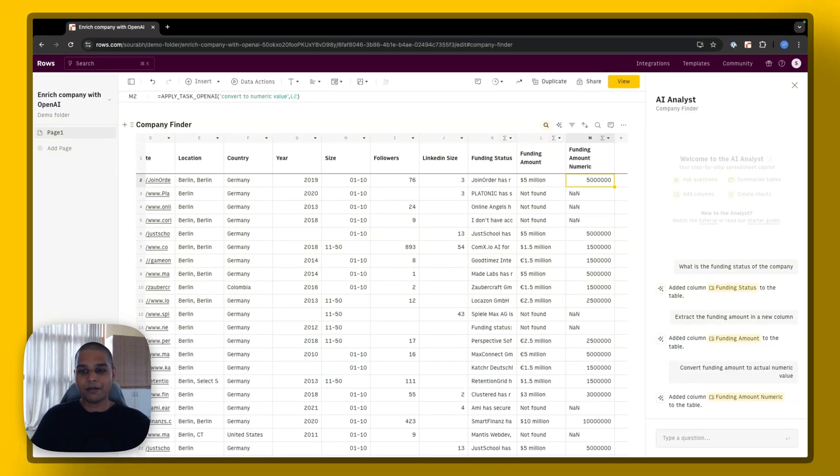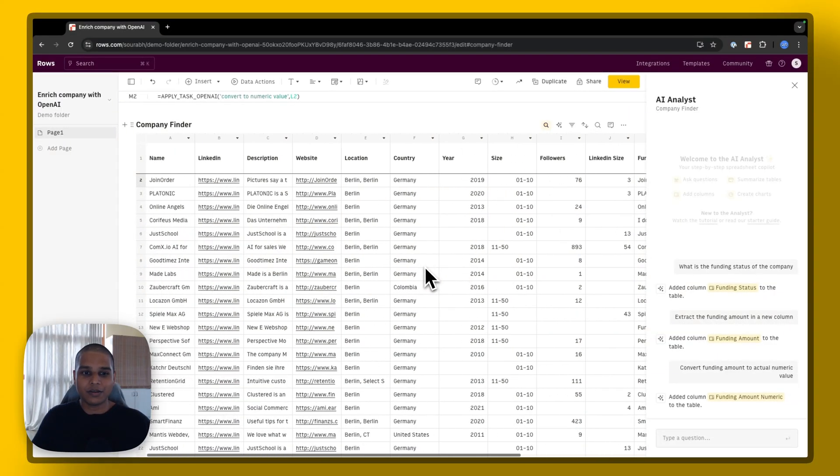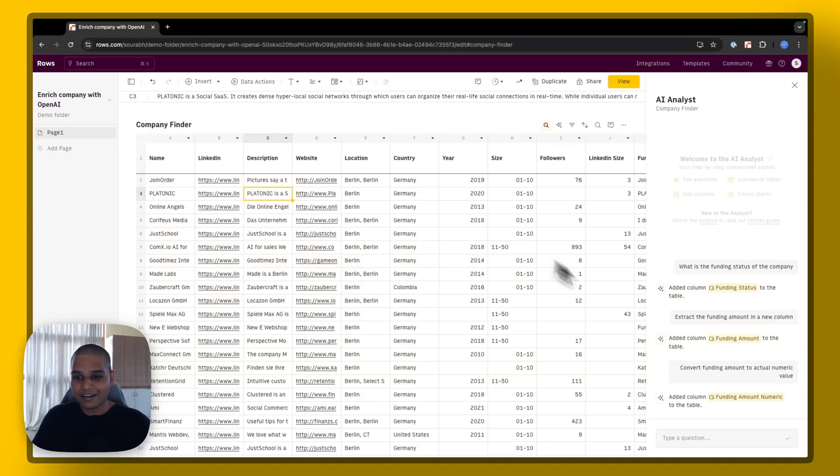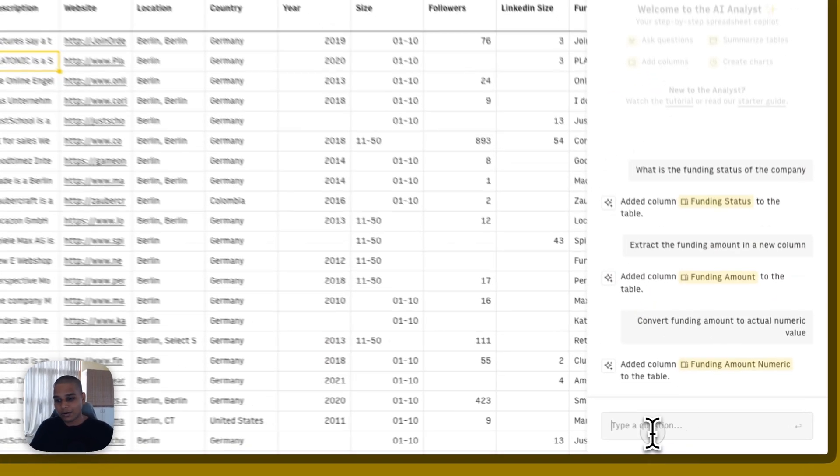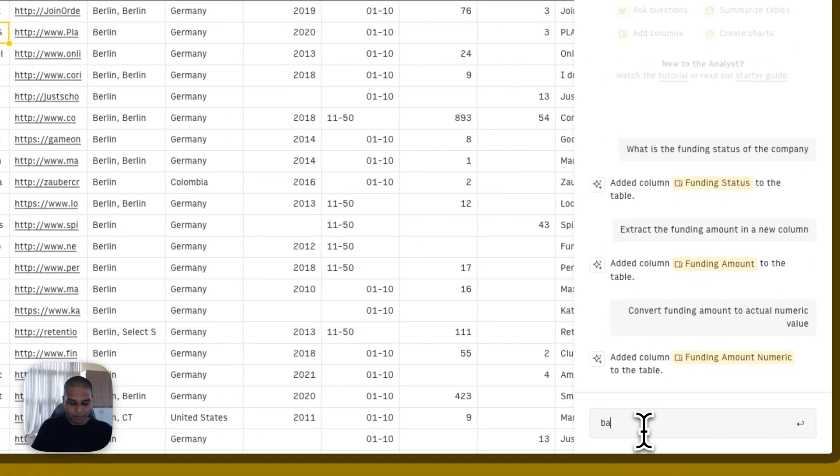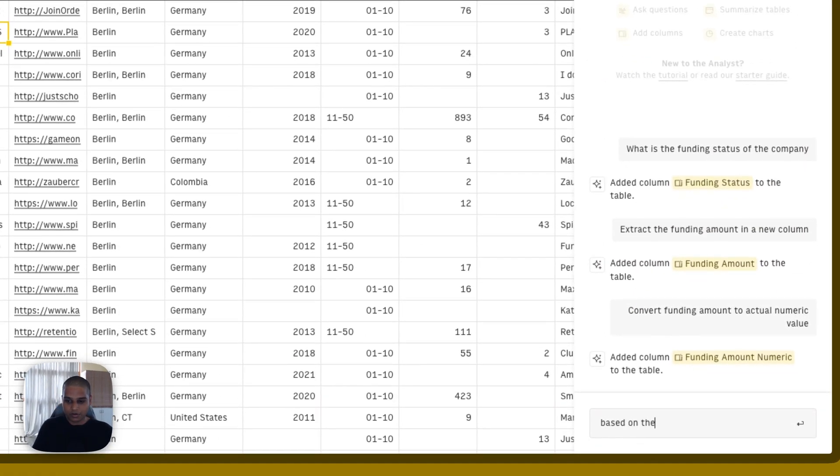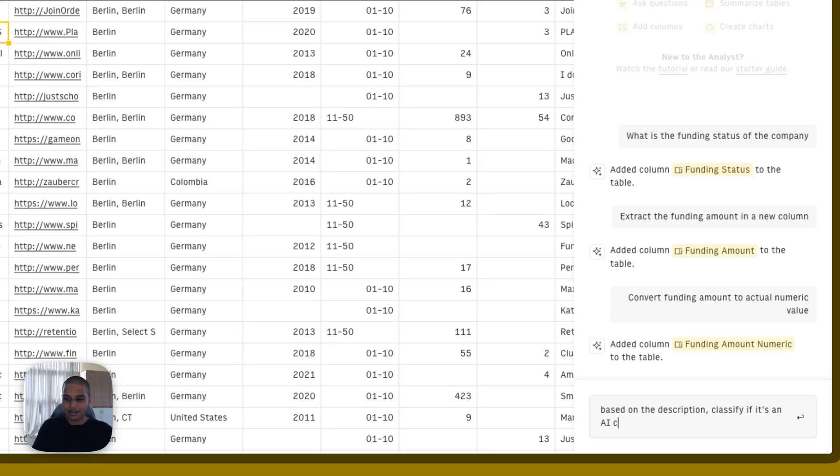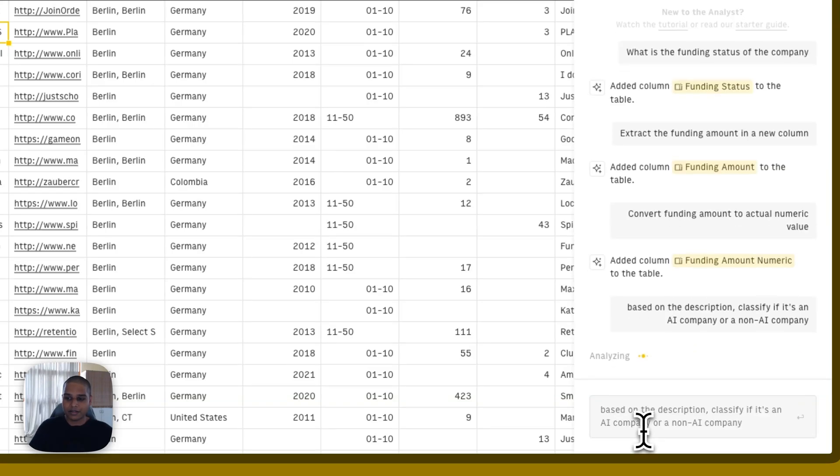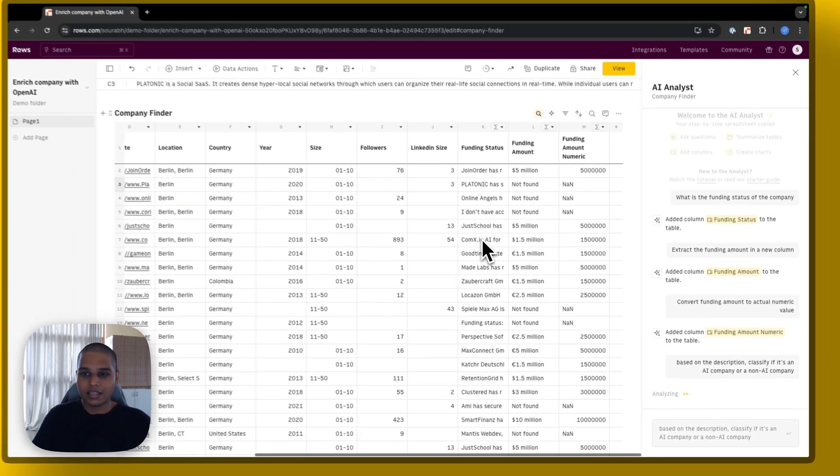And finally, I'm also going to try and classify based on the description, whether or not it's an AI company or not. So based on the description, classify if it's an AI company or a non-AI company. And I'm going to hit enter,